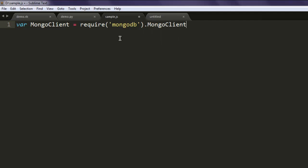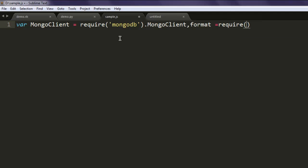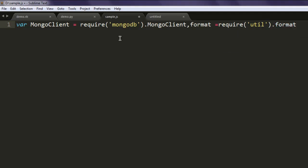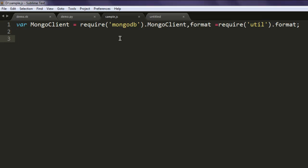Call for MongoClient and then format as another variable. Call for the utils package and then call for format as well.